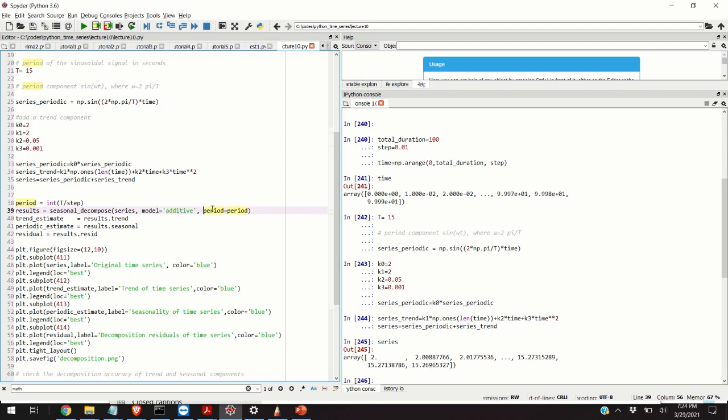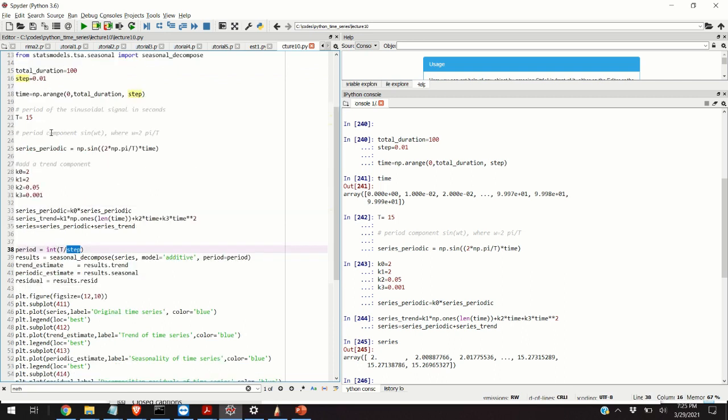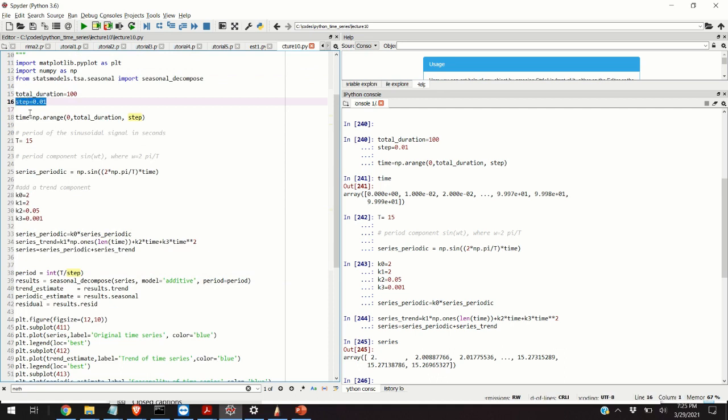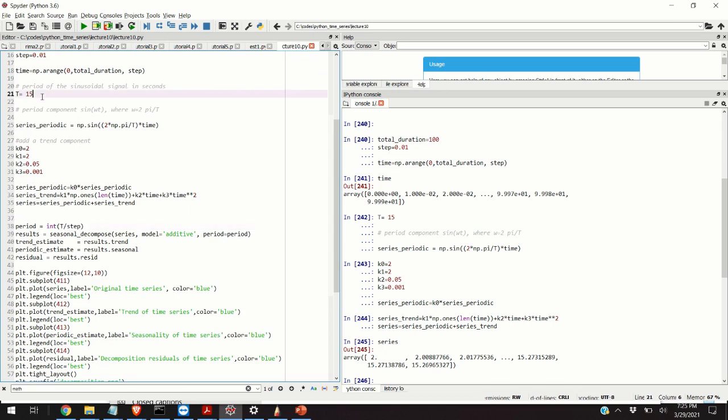Loosely speaking, the period parameter should be equal to the number of discrete time samples within one period of the seasonal component. Usually we do not know a priori the value of the period; we can only guess it. However, in this case, since I have artificially constructed our time series, we know that in time domain the period of the sinusoidal function will be equal to 15 seconds. Consequently, if we divide 15 seconds by the step, and the step is 0.01, we can obtain the number of discrete time samples within one period of 15 seconds.